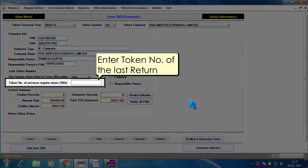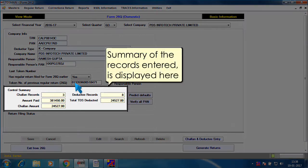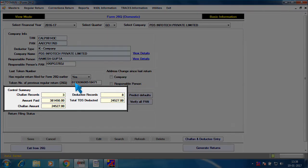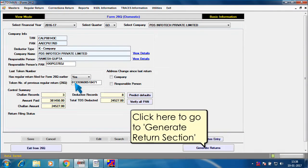Enter the token number of the last return. Summary of the records entered is displayed here. Click here to go to generate return section.